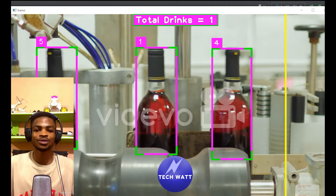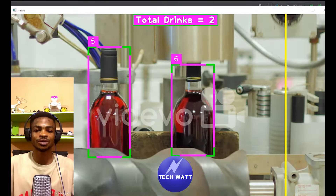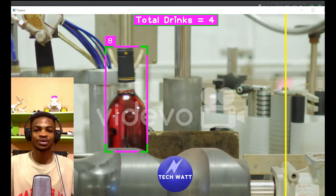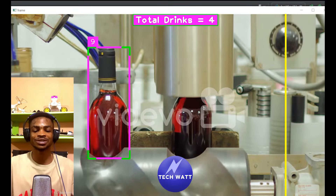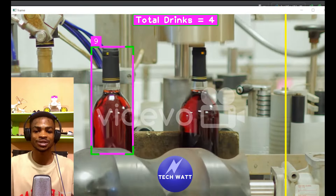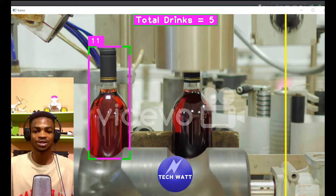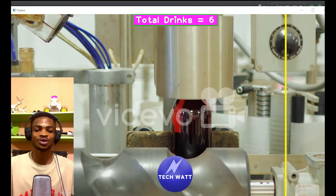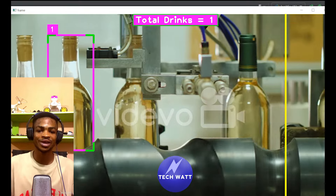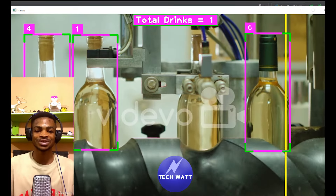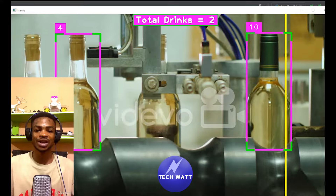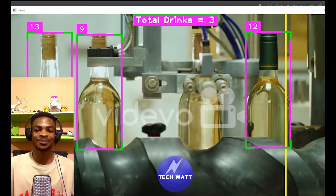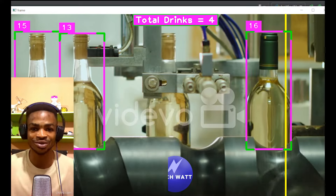Are you looking forward to learning how to detect, track, and count objects using artificial intelligence? In this tutorial, we'll begin from scratch to detect drinks moving on a conveyor belt, then track and count them. We'll start from scratch and you also get access to the code so you can modify it or build upon it as your best starting point. Let's get right into it.